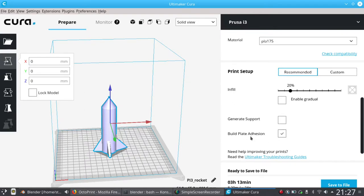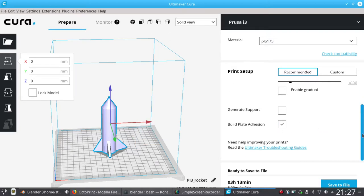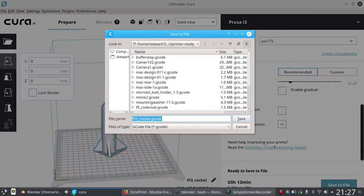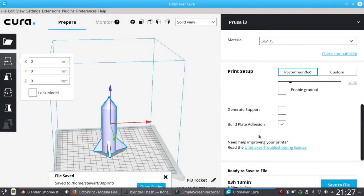Build plate adhesion just prints around the outside before it prints to help it stick to the build plate, and I find that's quite an important feature for my particular 3D printer. And then, once you're happy with all the settings, save to file. I'll just call mine rocket.gcode. This saves it as a gcode file, which is a slice file which sends the information to the printer each layer at a time for it to build up the model.